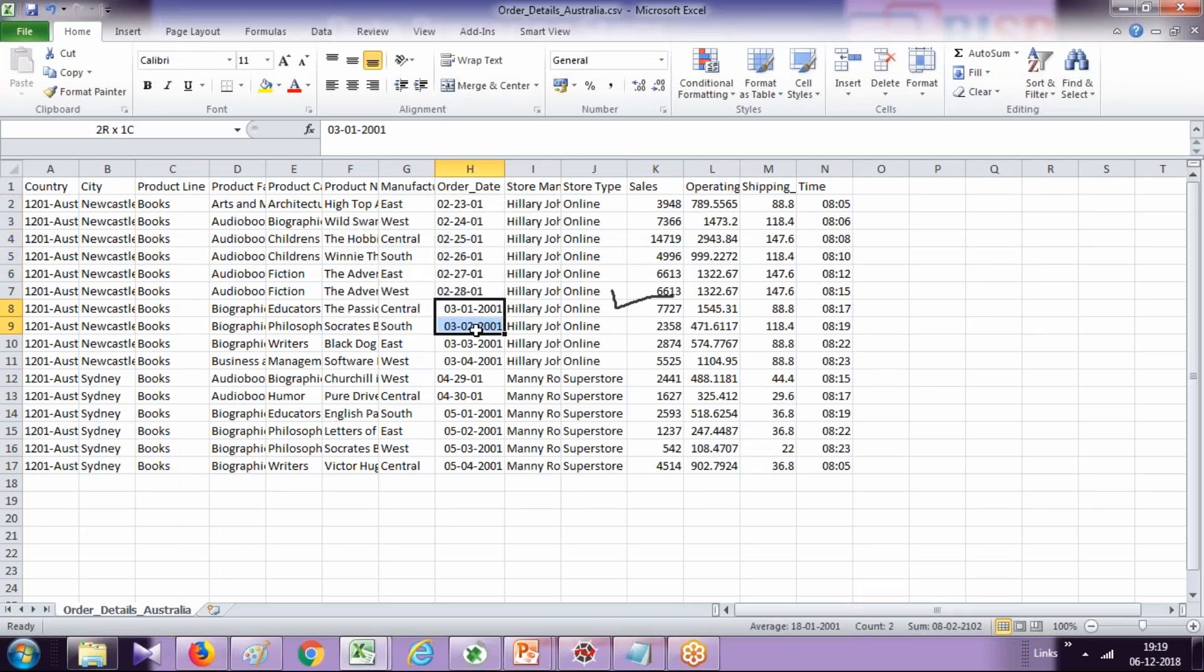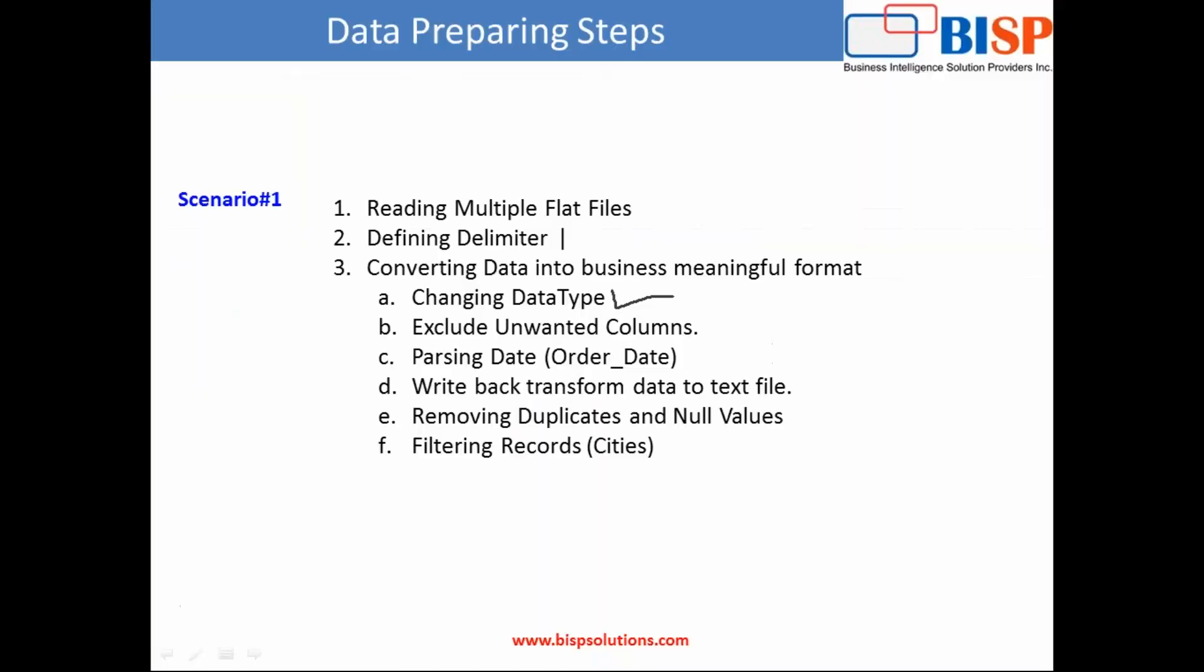Then a couple of additional tasks we are going to perform. We write back this data to our text file, but before that, we need to ensure that we don't have any duplicates.